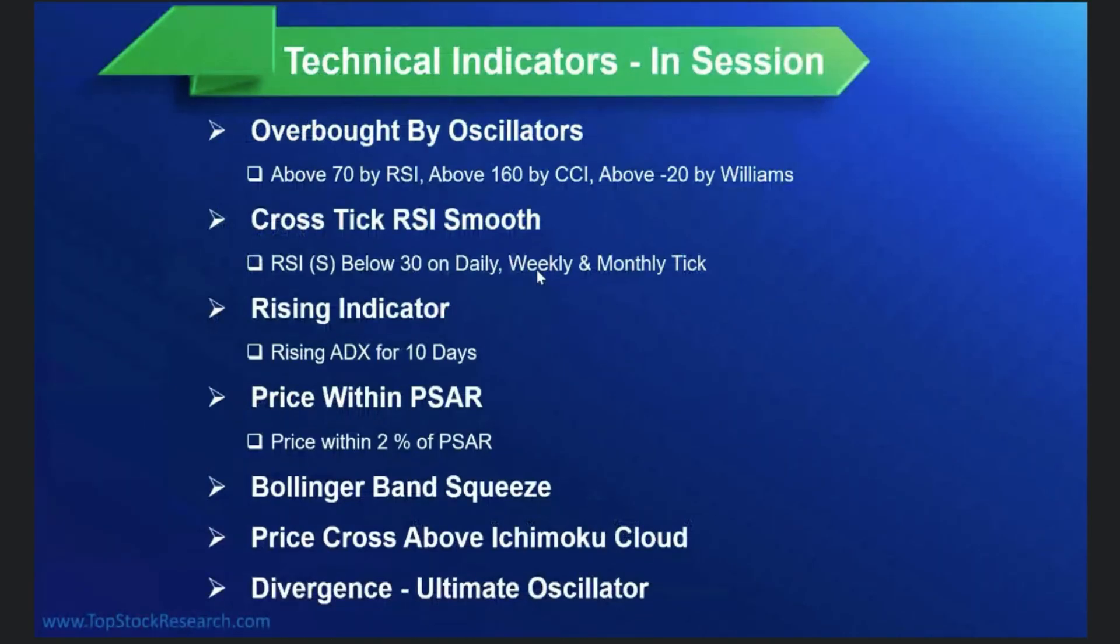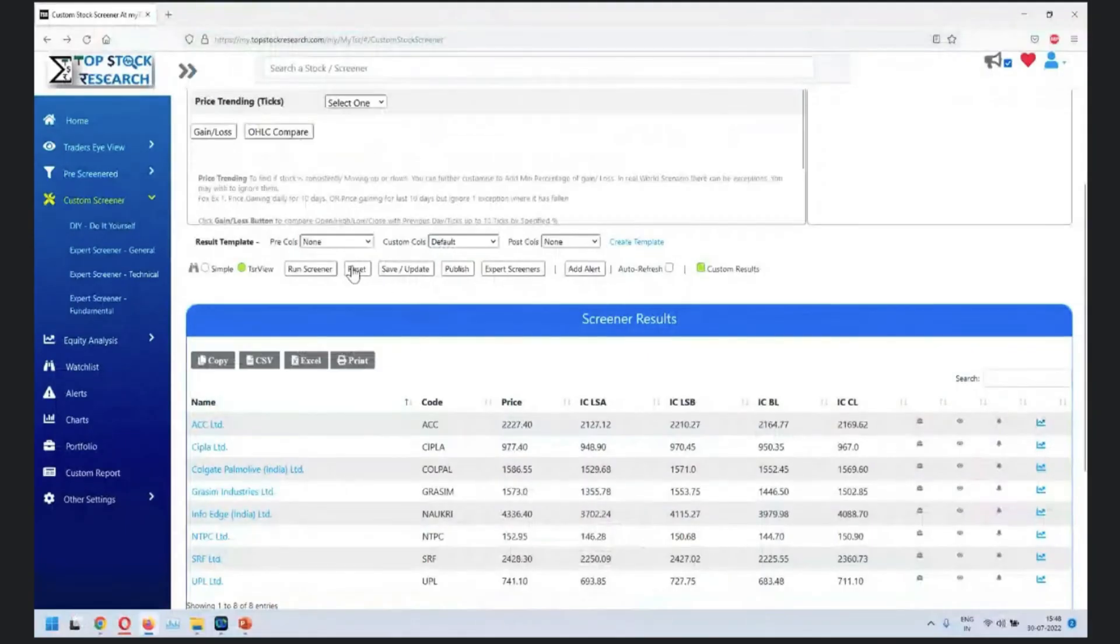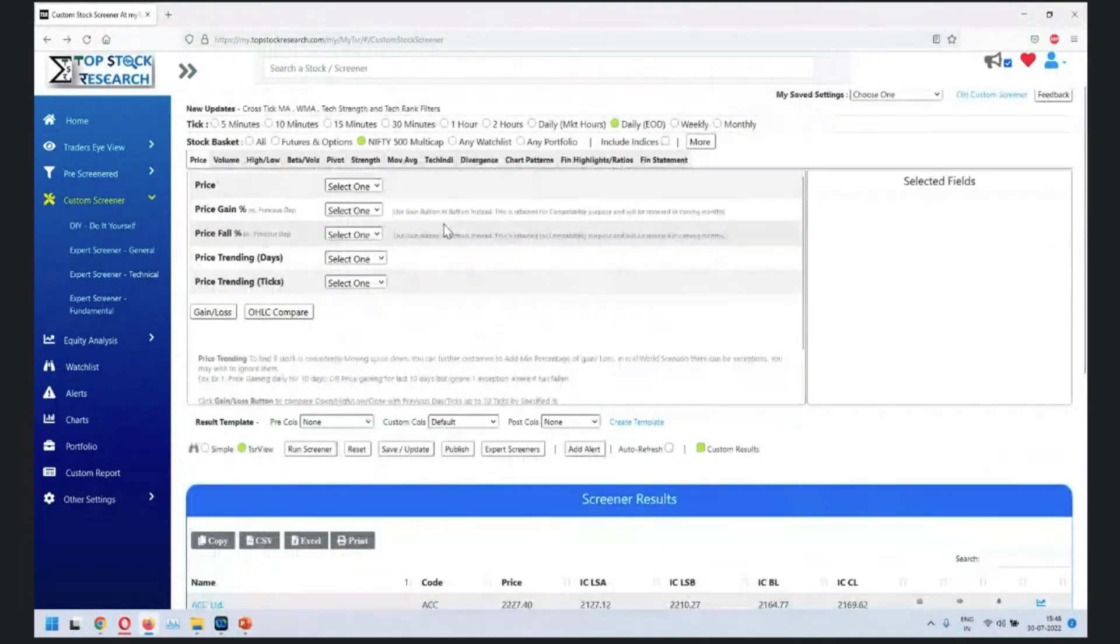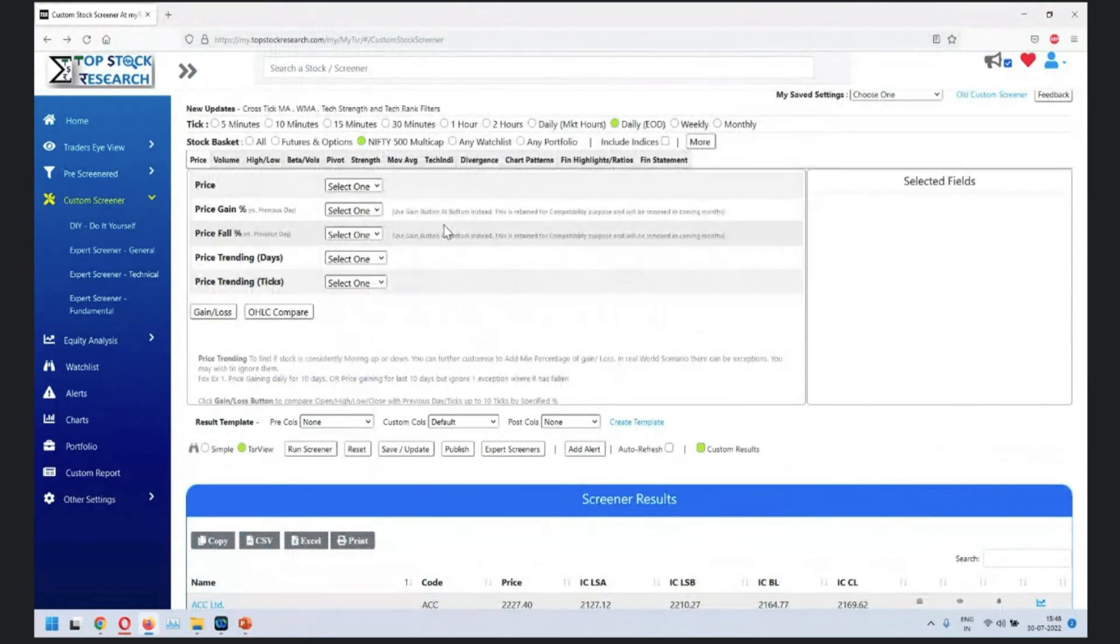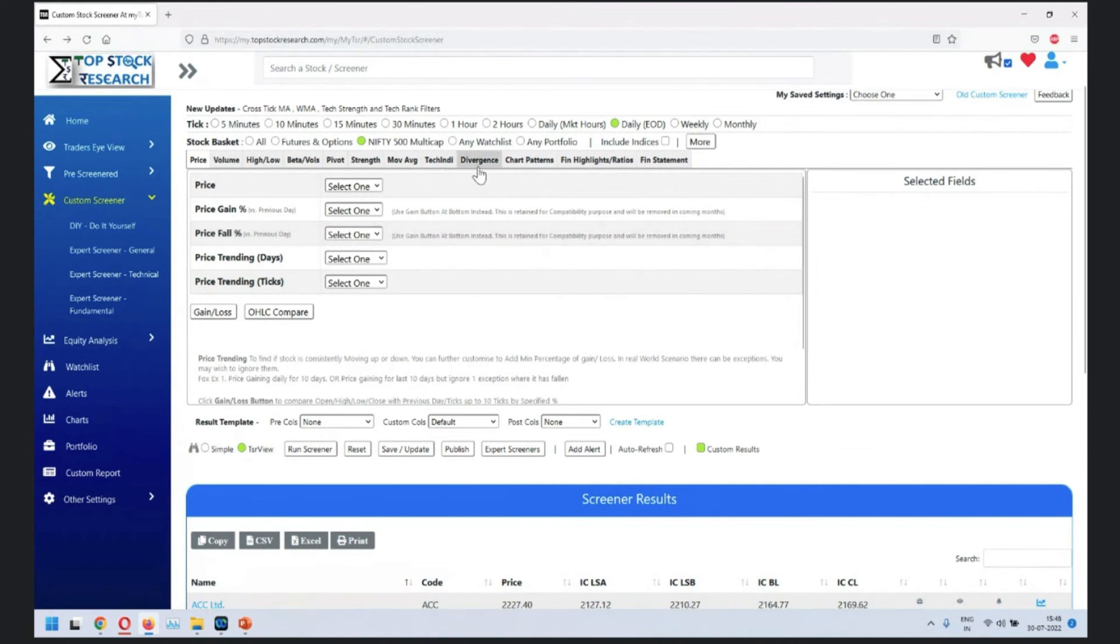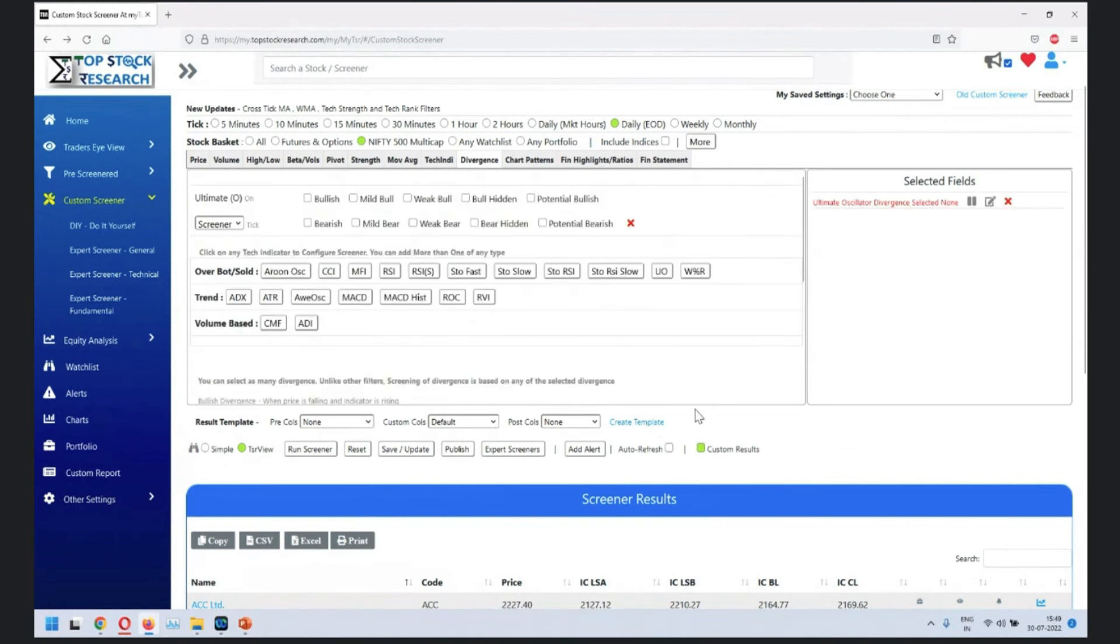Divergence of ultimate oscillator. Now, divergence is something where you have a price moving in certain direction and your indicator moving in the other direction. So that's a second level derivative. First level derivative is the indicator itself. Second level derivative is divergence on that. So a lot of people find it very useful using the divergence. We have the thing that we are looking for as ultimate oscillator. Over here, we have five bullish and five bearish divergence.